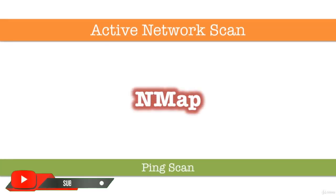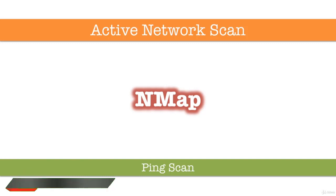One of the very first steps in any network reconnaissance mission is to reduce a set of IP ranges into a list of active or interesting hosts. Scanning every port of every single IP address is slow and usually unnecessary.